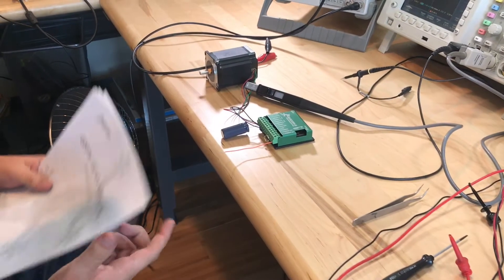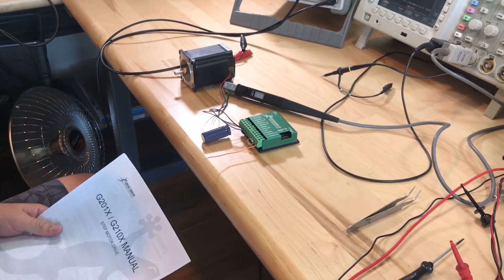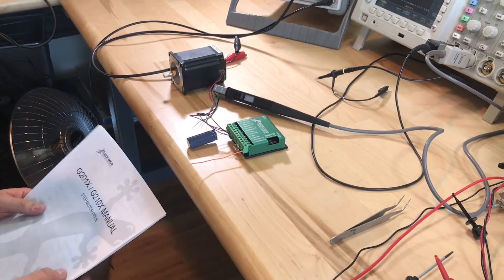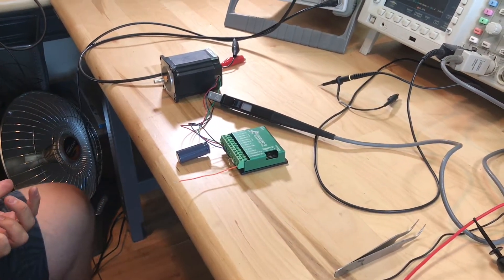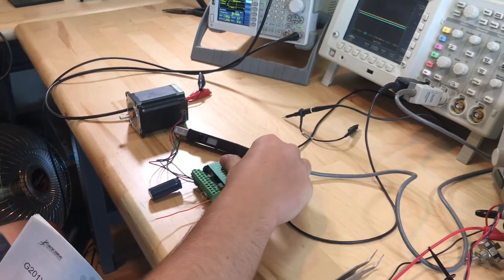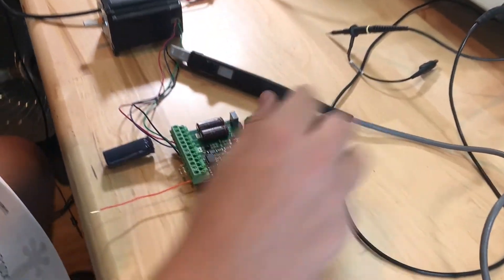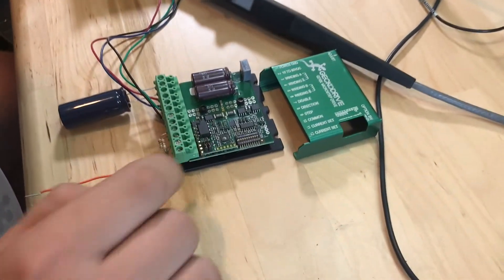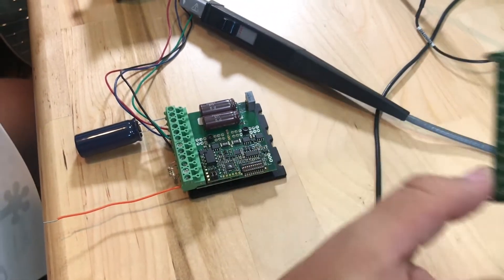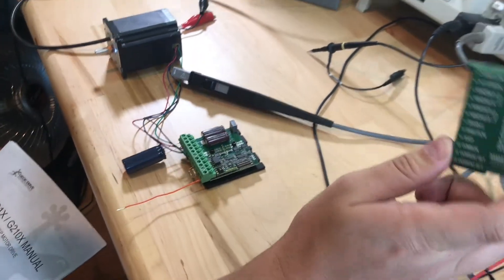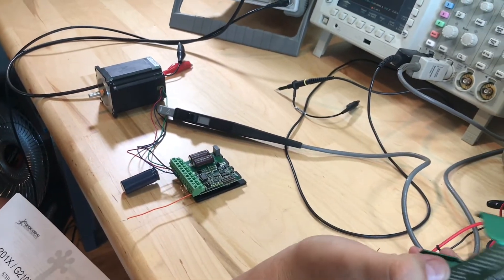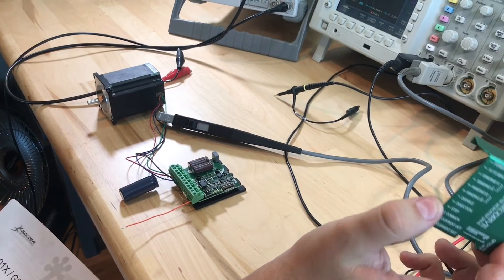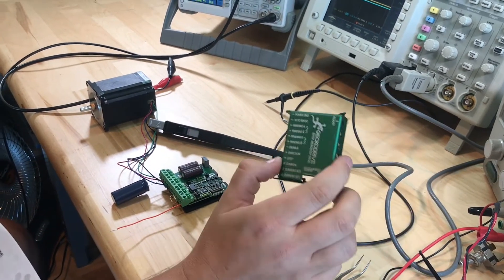Today we are going to go over how to set up a 201x and a 210x. They're both the exact same drive, only difference is the 210x has a step pulse multiplier right here that allows you to run it in full step, half step, 5 microstep, or 10 microstep as opposed to the 10 microstep standard resolution of the 201x.